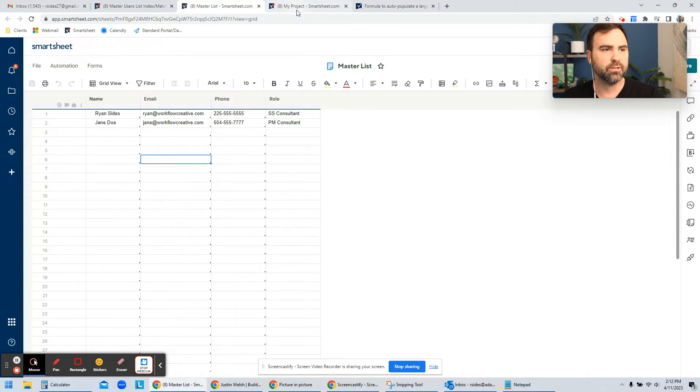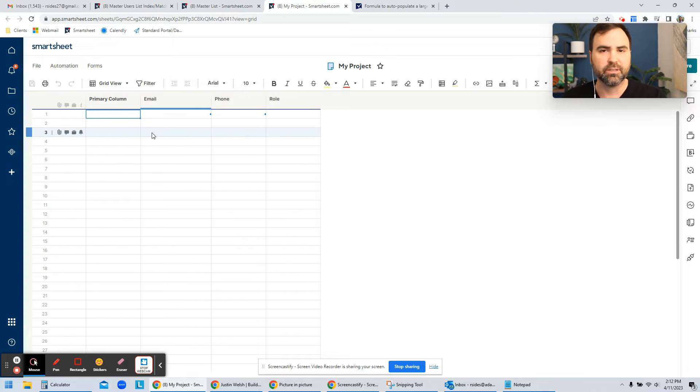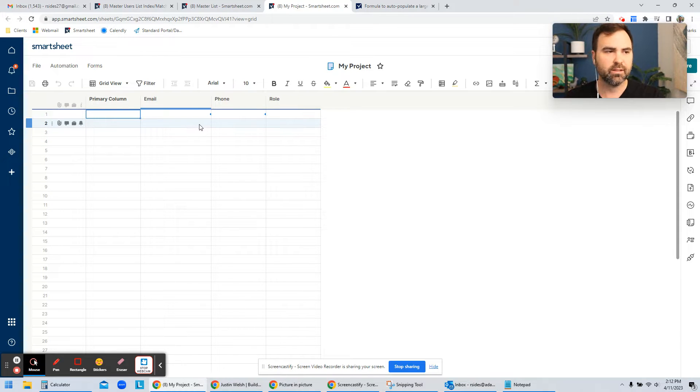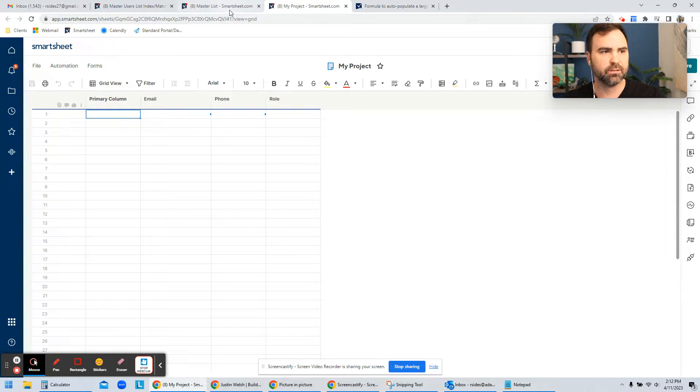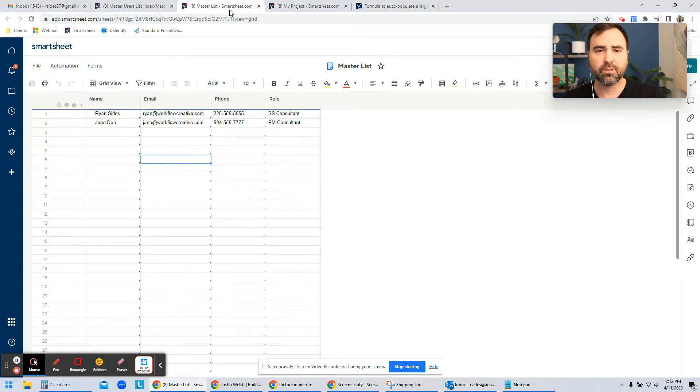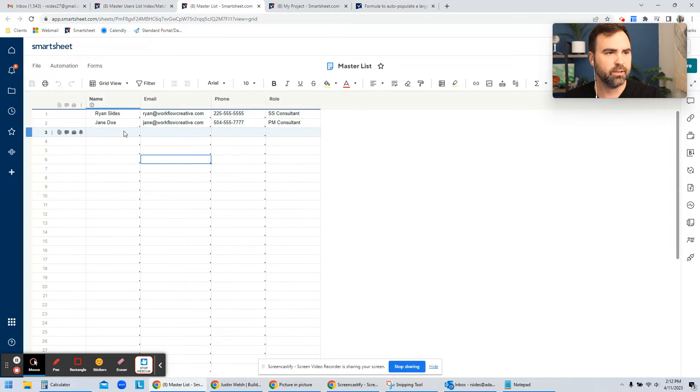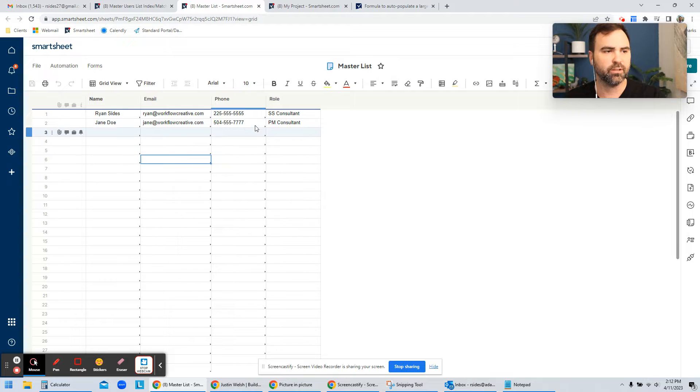And then you also have your My Project Sheet. And so this sheet, the way it works is it's connected back. It's got cross sheet references back to the master list. So when someone enters the name on the project sheet, it's going to bring in all the other information with it.